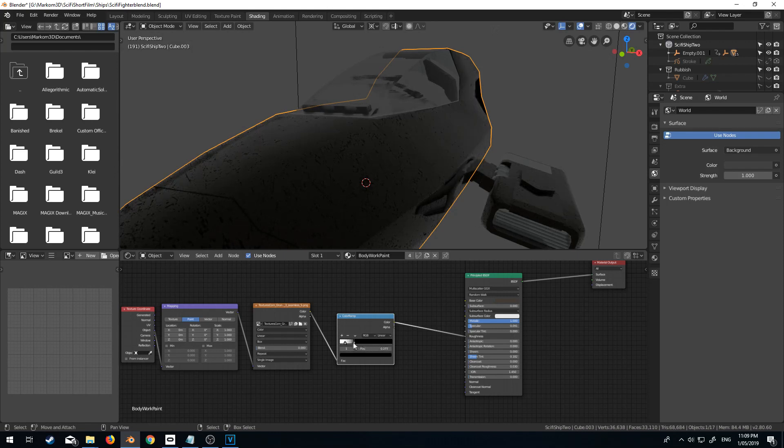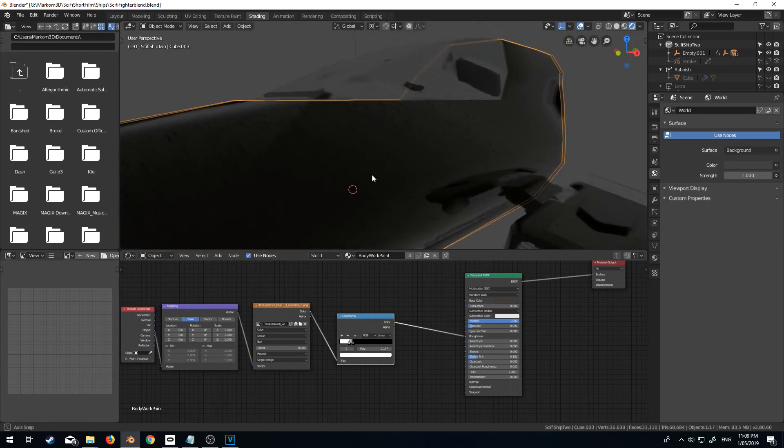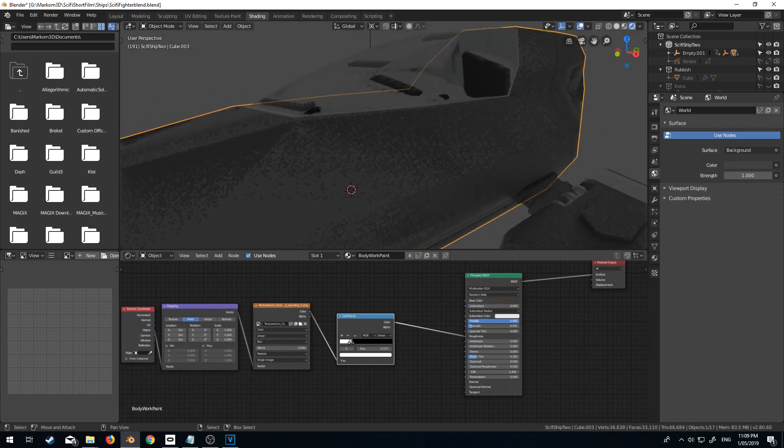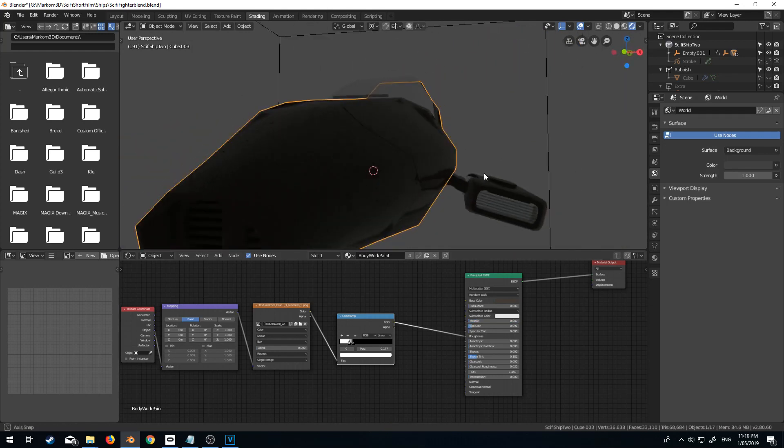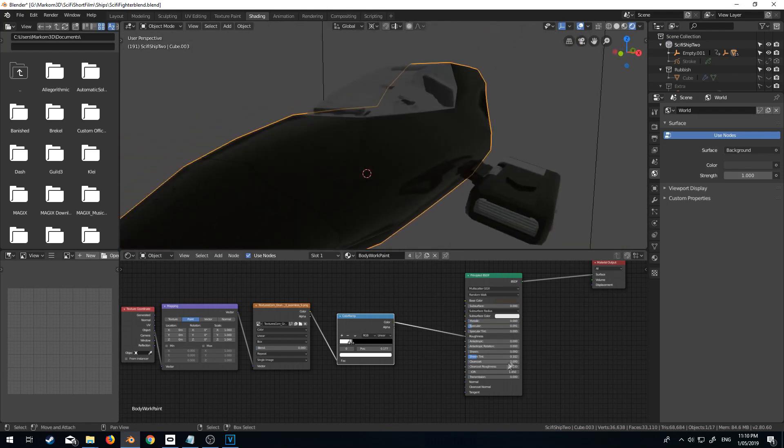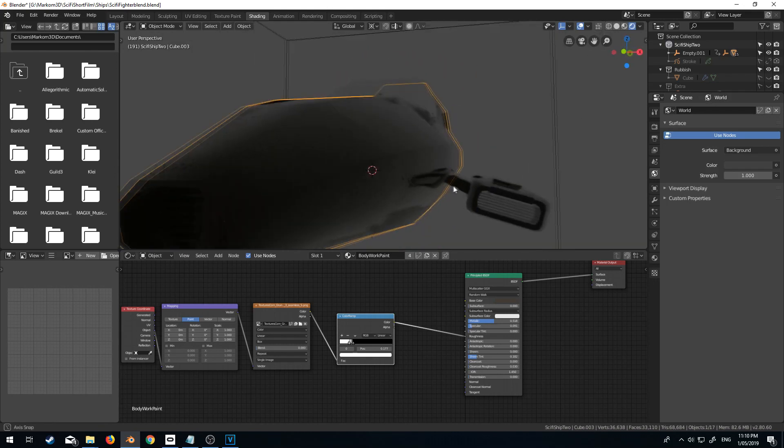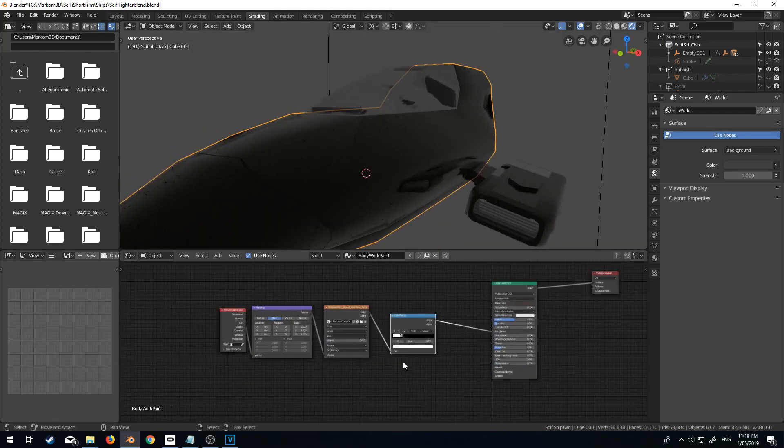And now we've kind of got all these little marks all over the ship. Now I'm going to turn down that metallic color a little bit, just so it's not as glossy. Oops, turned it down a little bit too much. And there we go. We've got some speckly stuff on there.